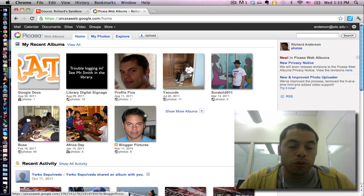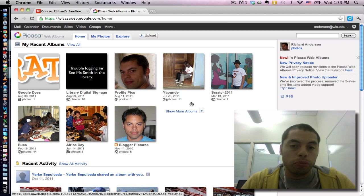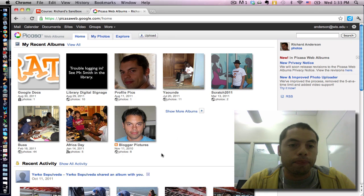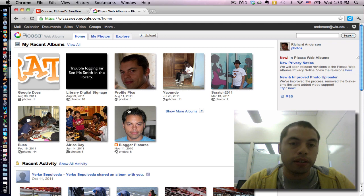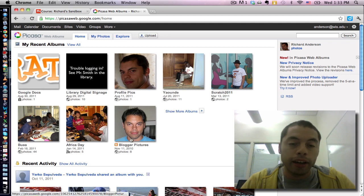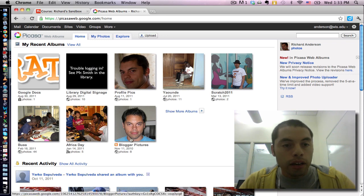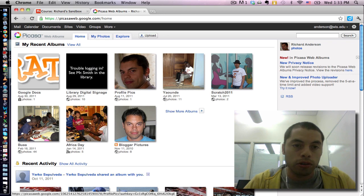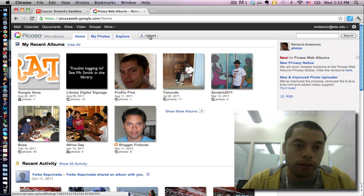For those of you who have never used this before, you'll probably see a blank screen here. But since I've uploaded some photos already, I have eight albums here that are already existing. But say I want to create a new one, I'm simply going to click on the Upload button.